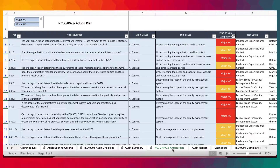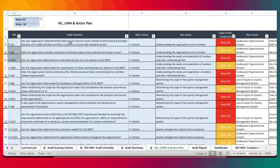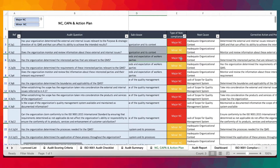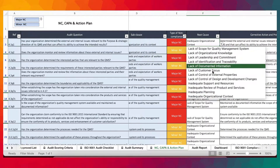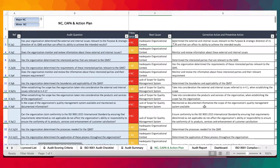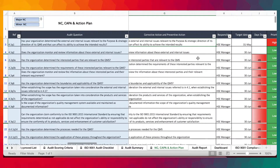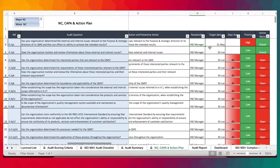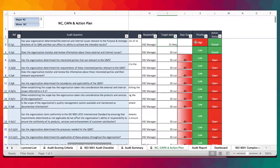Now we have the NC, corrective action and action plan sheet. This sheet populates automatically as you register any non-conformance, whether major or minor. They populate automatically according to reference number, audit questions, main clauses and sub-clauses. You would then take your time to provide the root cause, the corrective and preventive action, assign a person responsible, set a date, assign a priority, and mark whether the action is open or closed.